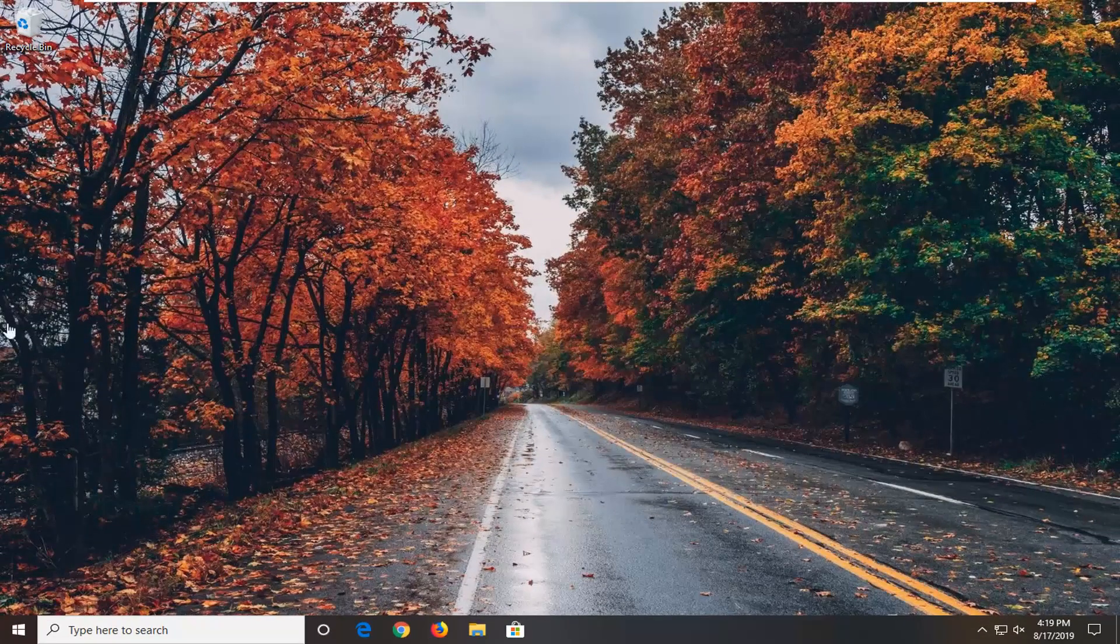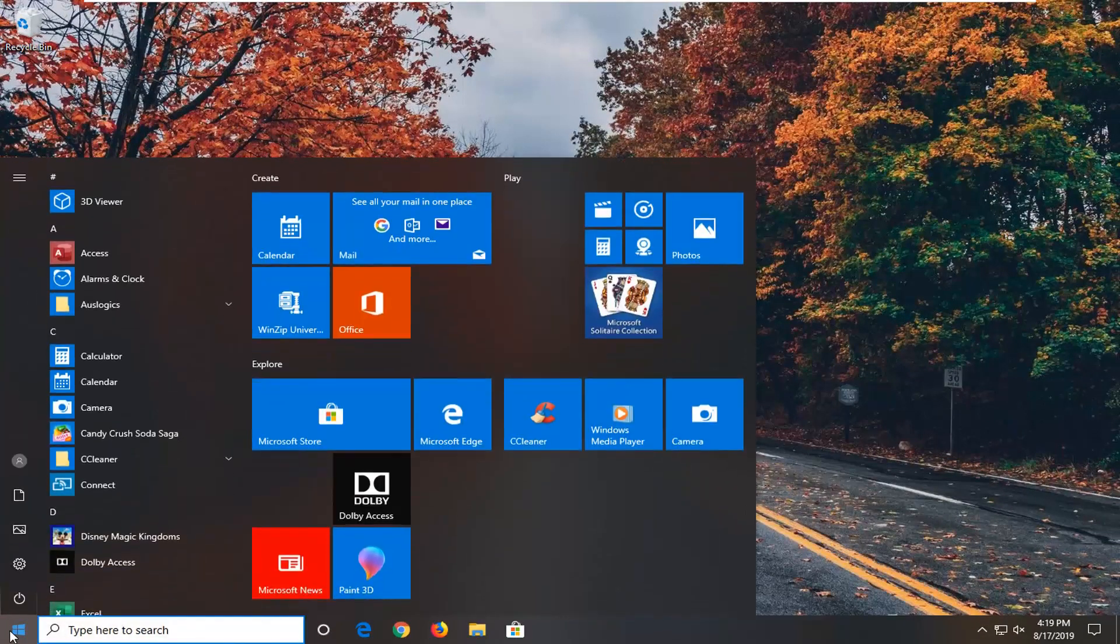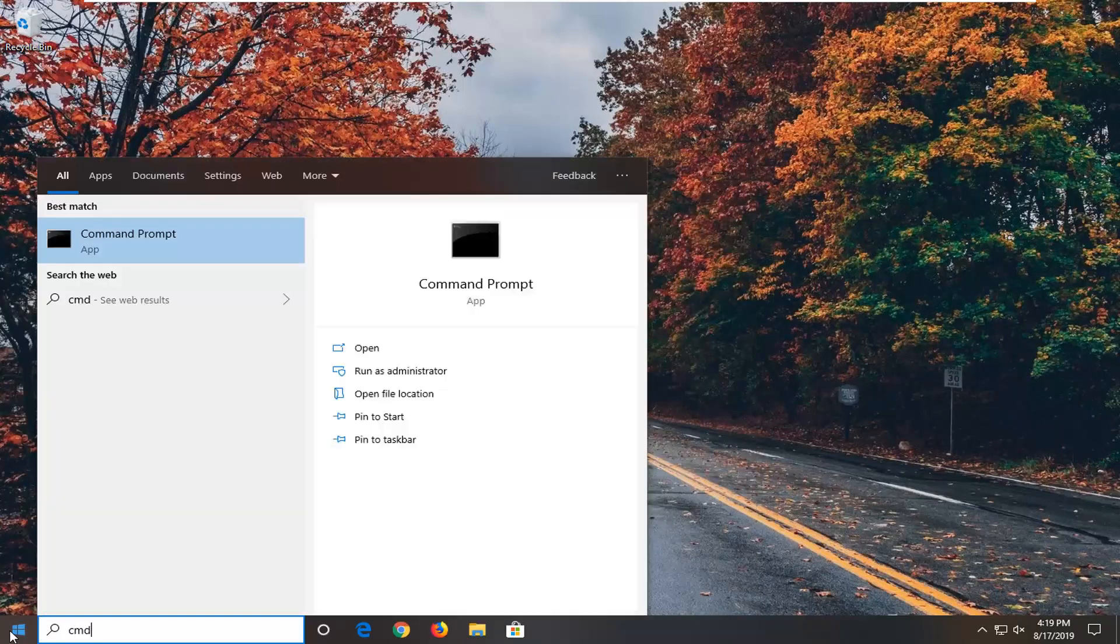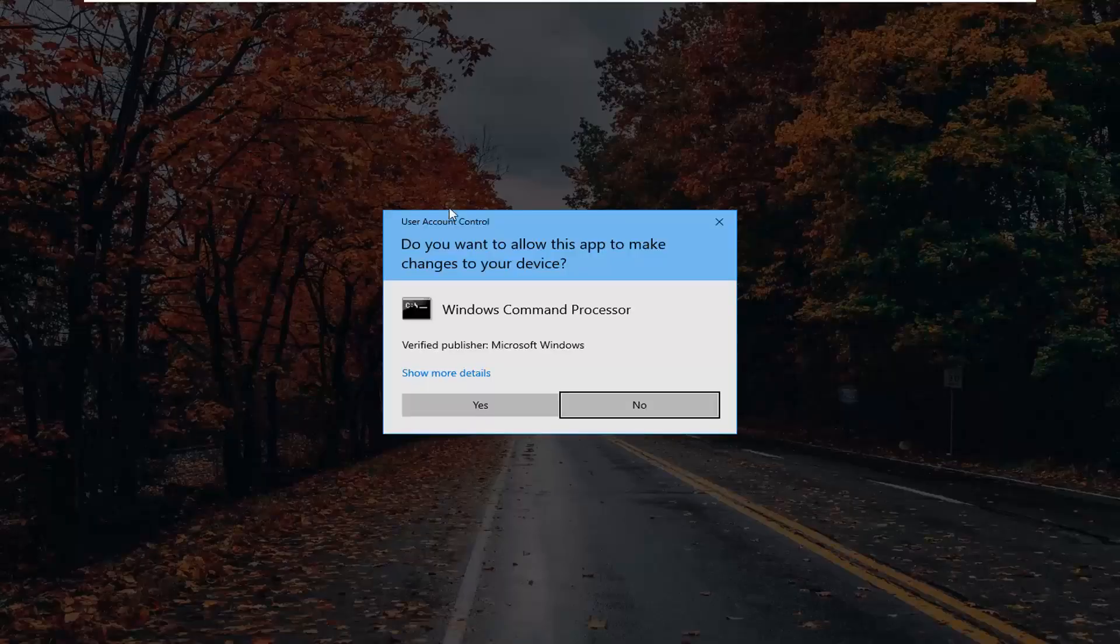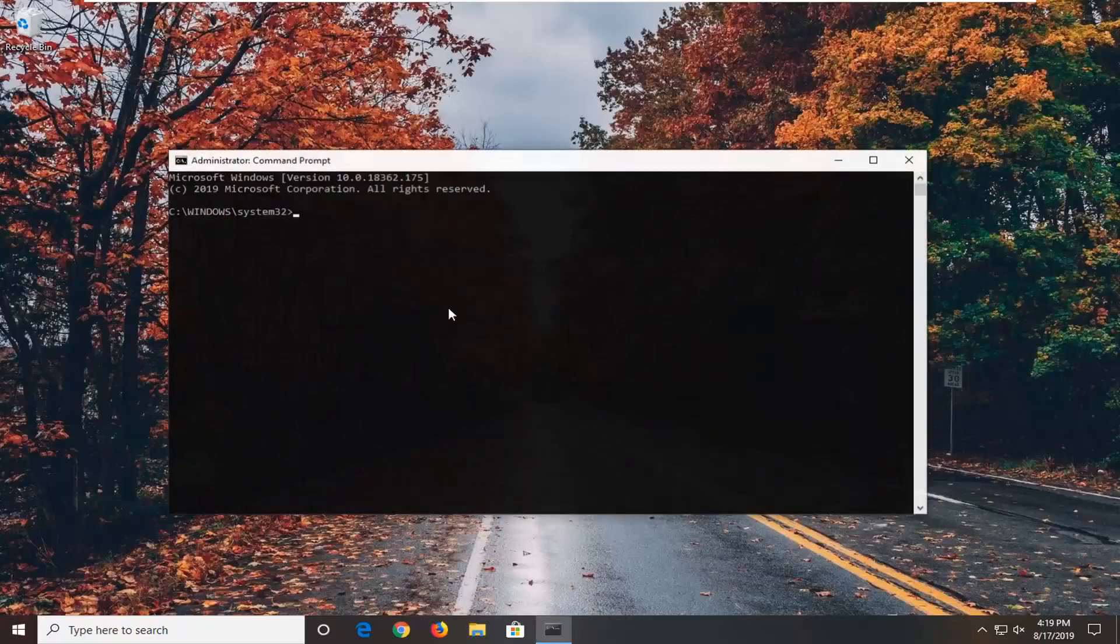Now you want to open up the start menu. Click on the start button one time. Type in cmd. Best match should come back with command prompt. You want to right click on that and then left click on run as administrator. If you receive a user account control prompt, left click on yes.